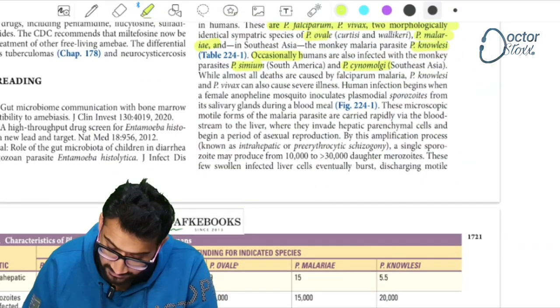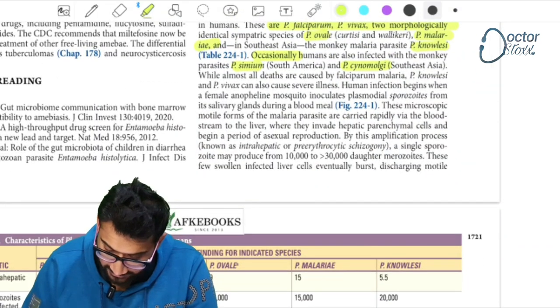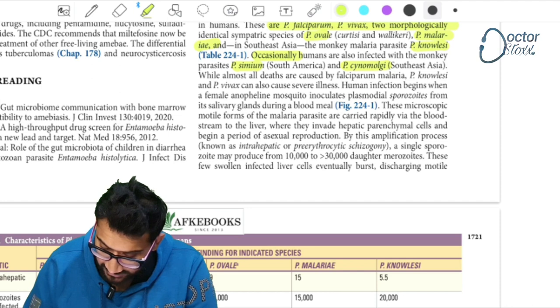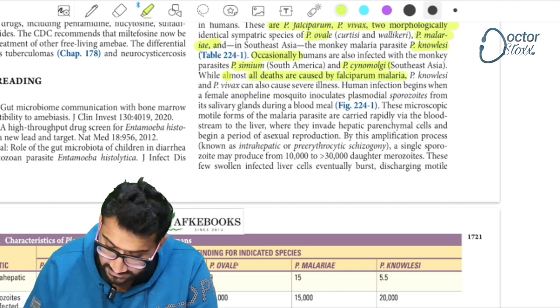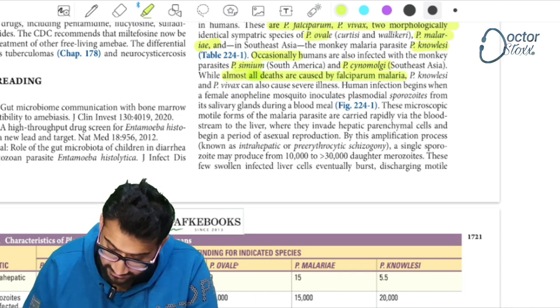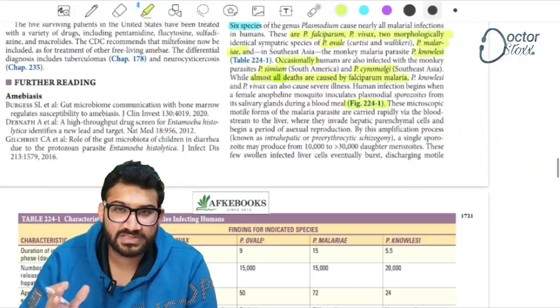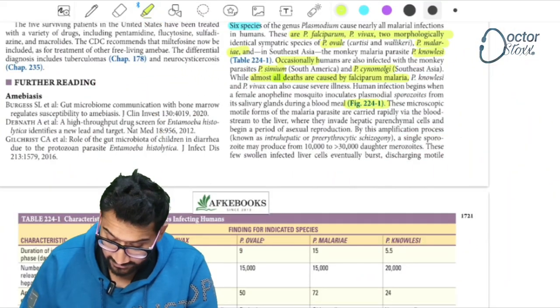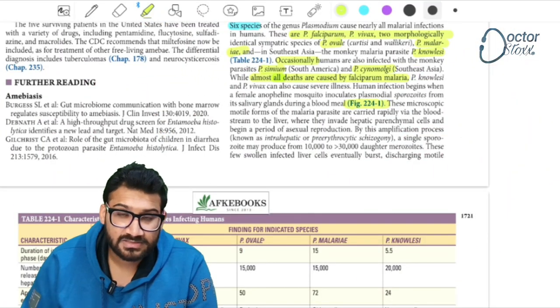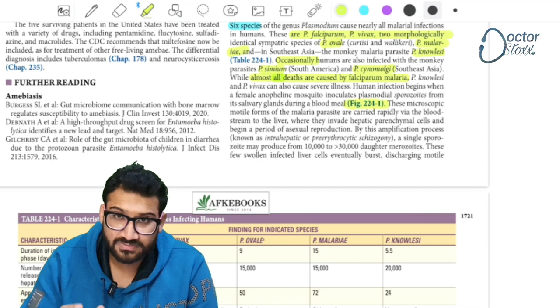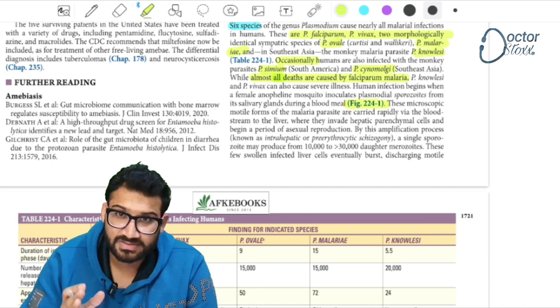This is an important point: highlight that almost all severe malarias are caused by Plasmodium falciparum.